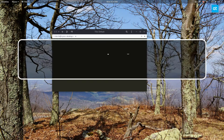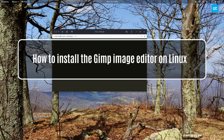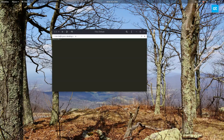Hey everybody, Derek here from Addictive Tips. In this video, we're going to be covering the GIMP image editor. I don't think I need to explain this image editor because it's the most famous alternative to proprietary tools like Photoshop. In this video in particular, we're going to be covering the two universal ways of installing it.